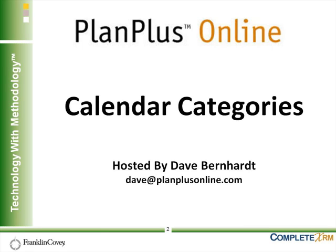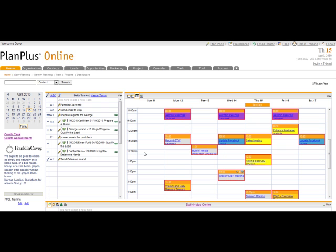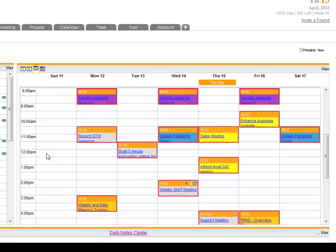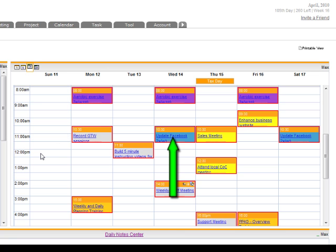One of the most common questions I receive when teaching or helping with support is how to get colors on your appointments. As you can see on my calendar, there are two different colors: the box around the appointment and the color inside the appointment. The box around the appointment has to do with my user account — all my appointments are boxed in red, identifying which appointments belong to me in an overlay view. You can adjust that color under the calendar tab settings.